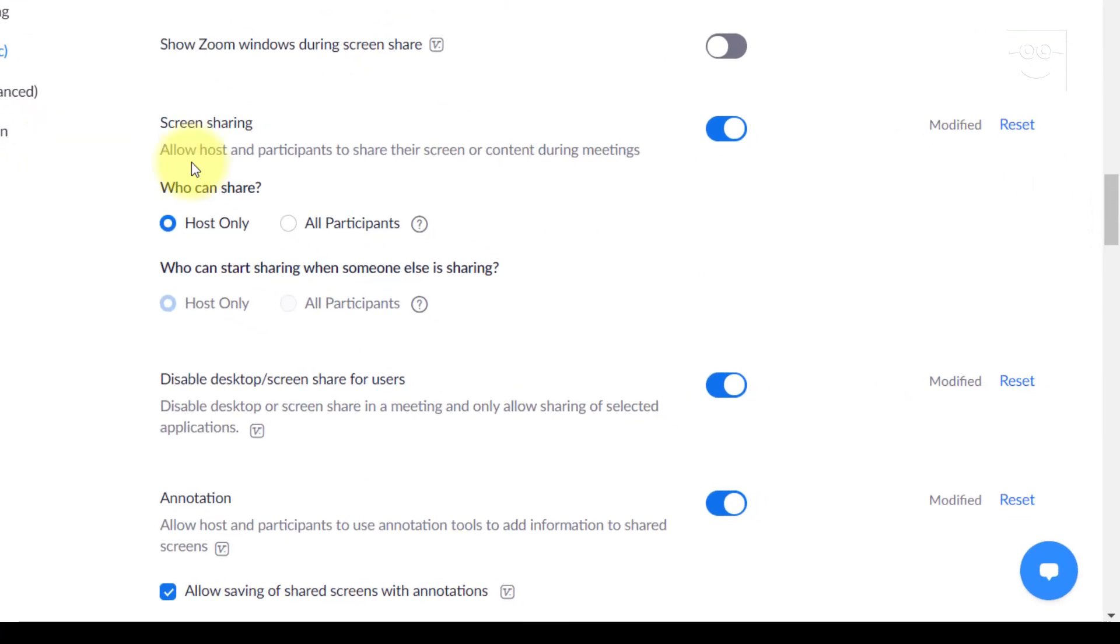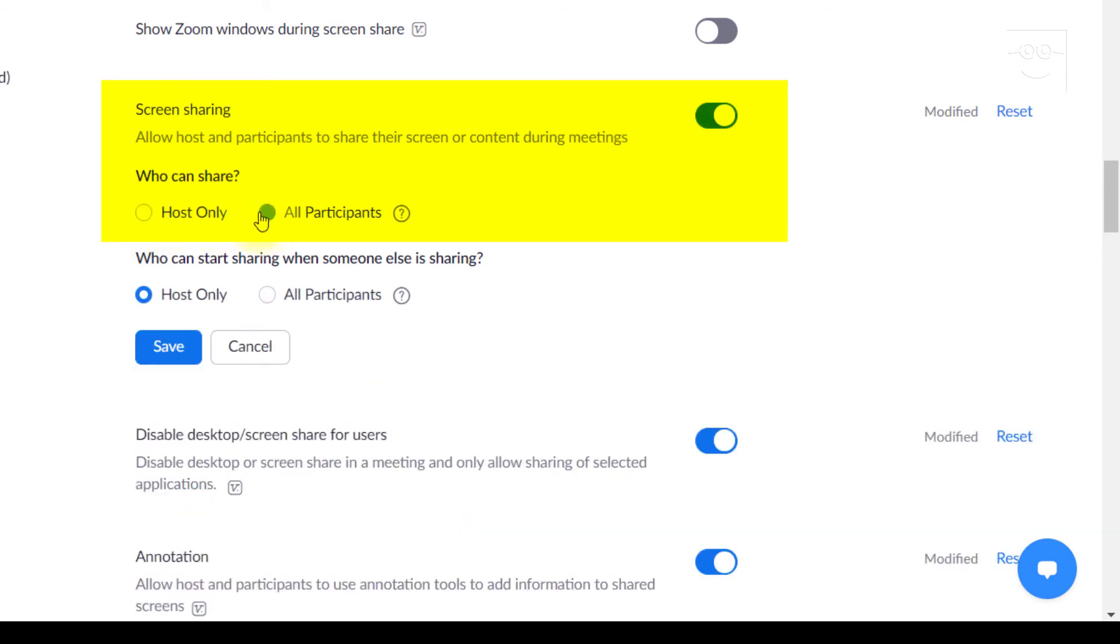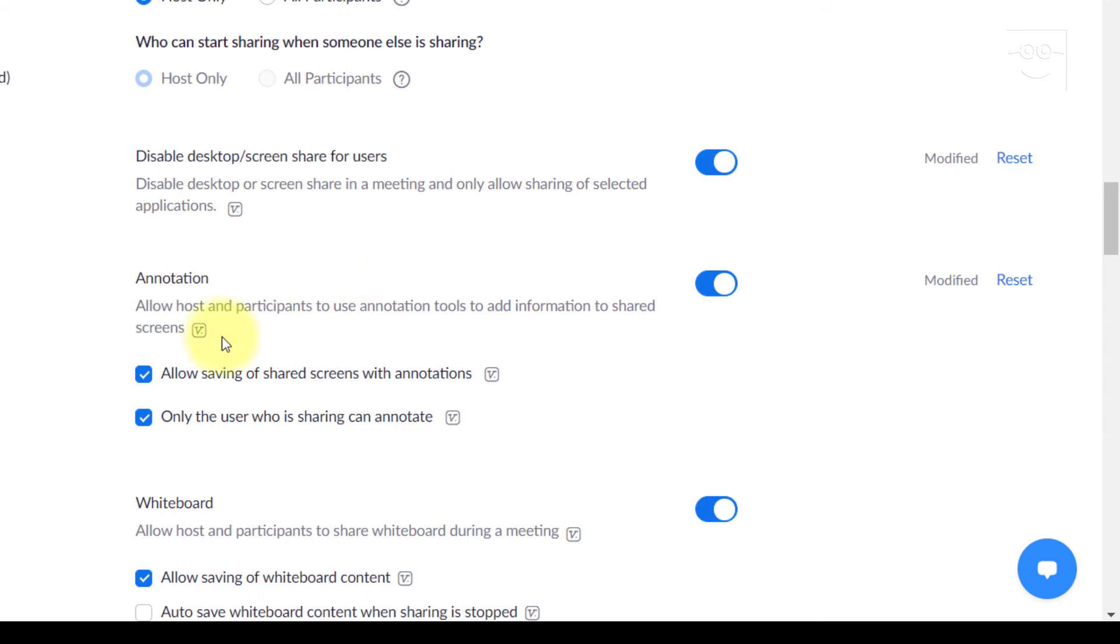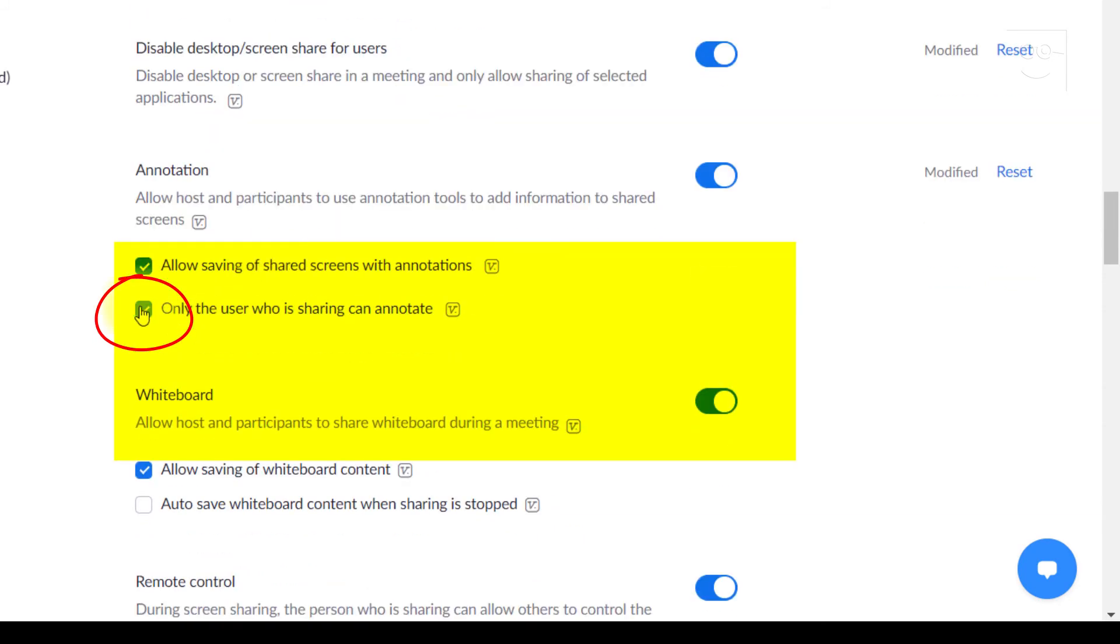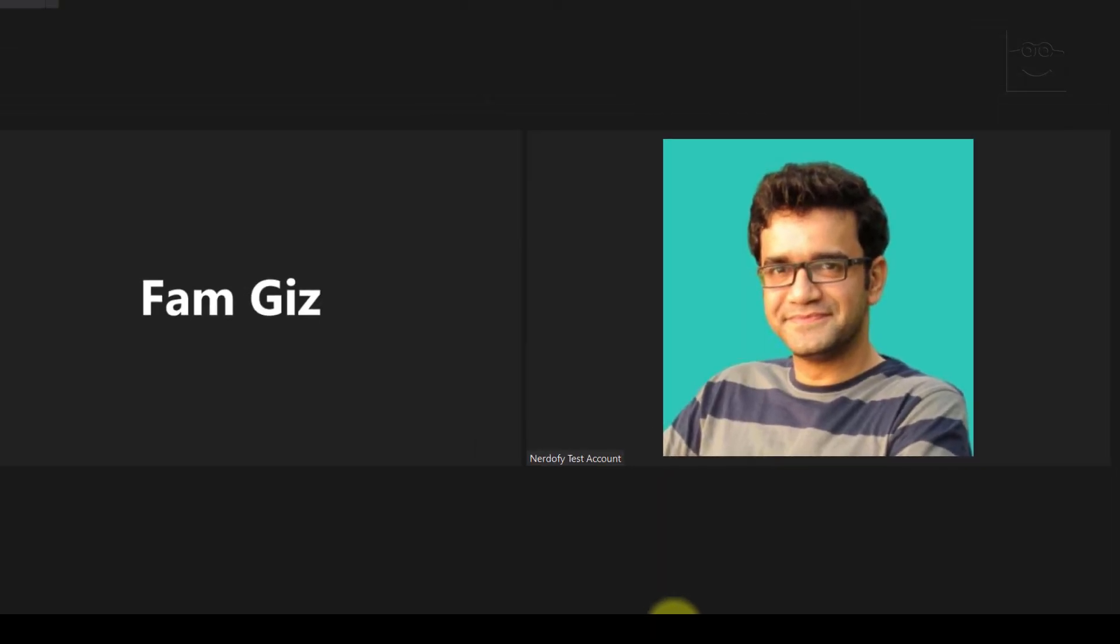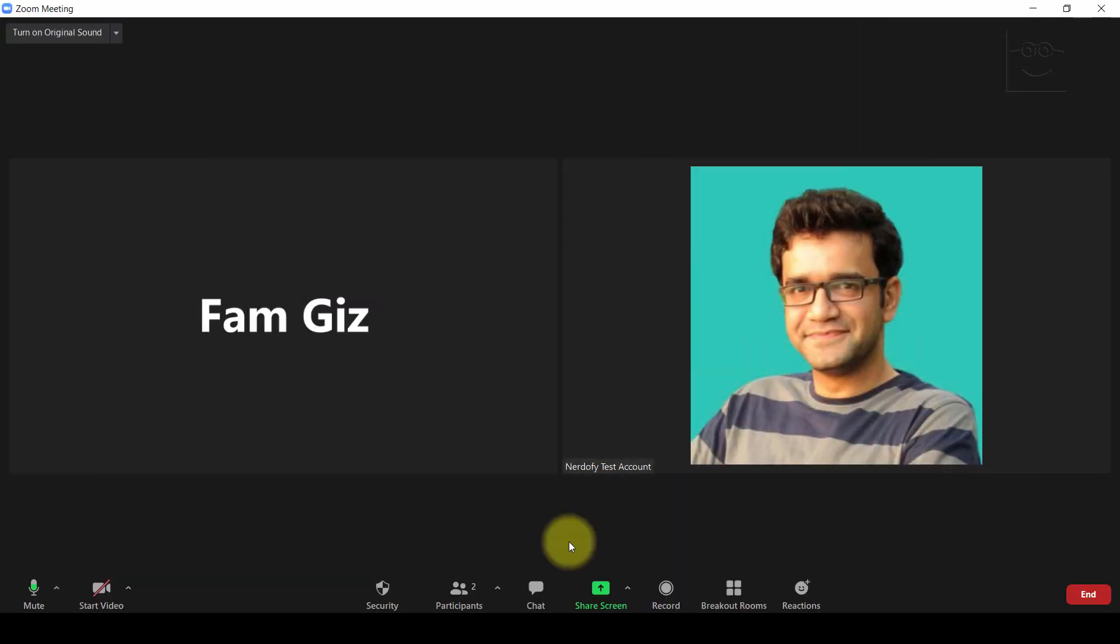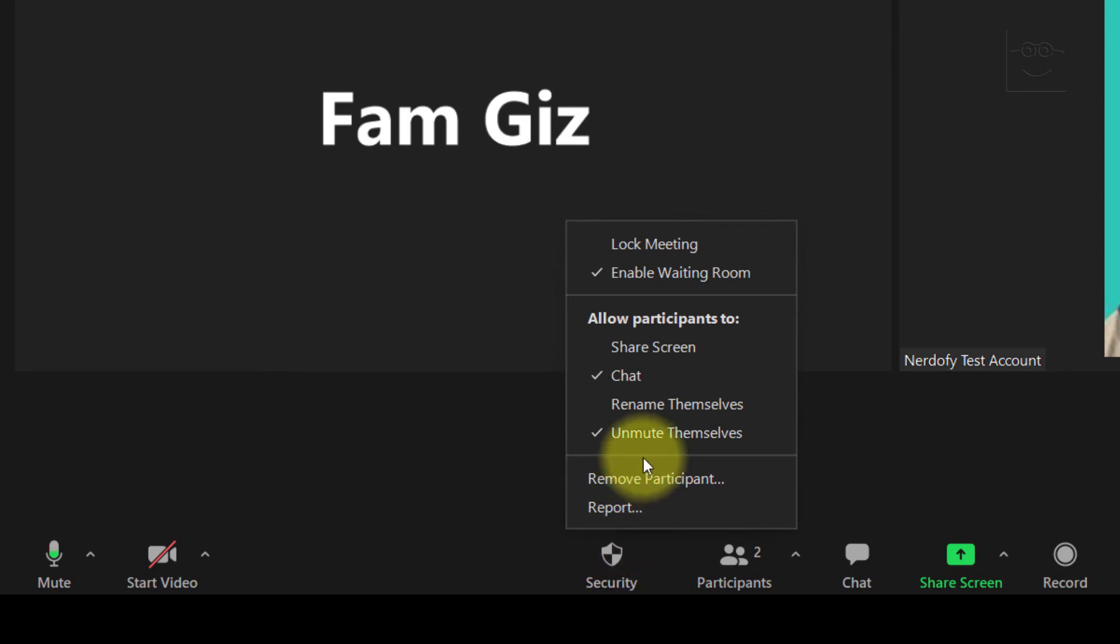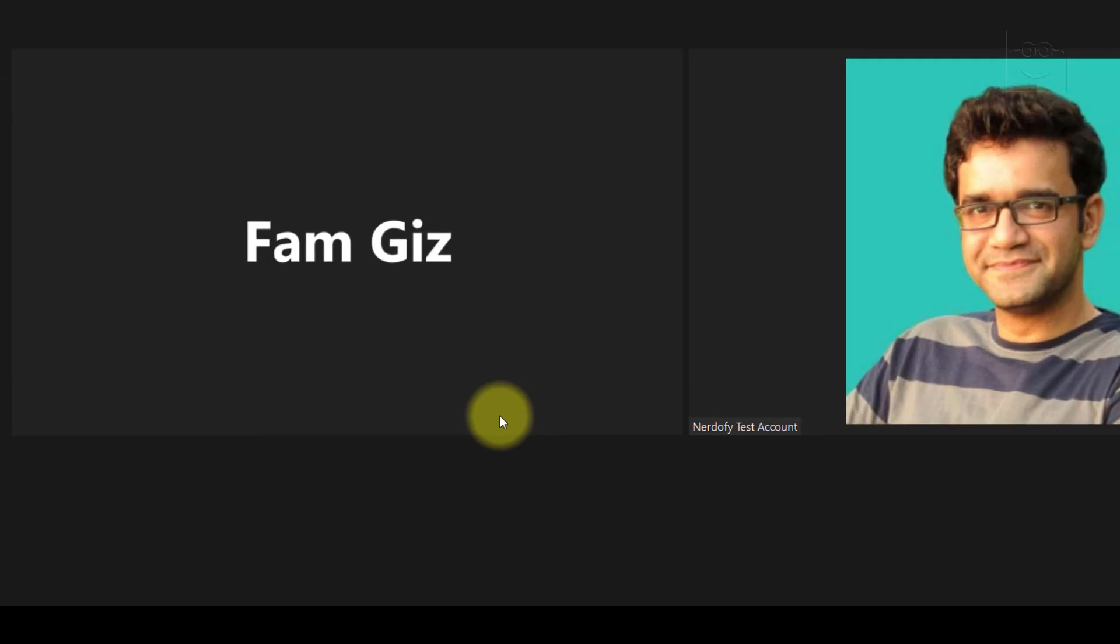Under annotation, check only the user who is sharing can annotate. This should prevent others from sharing screen or annotating on your screen unless you permit them. To permit screen sharing in a particular meeting, click security and check allow participants to share screen.